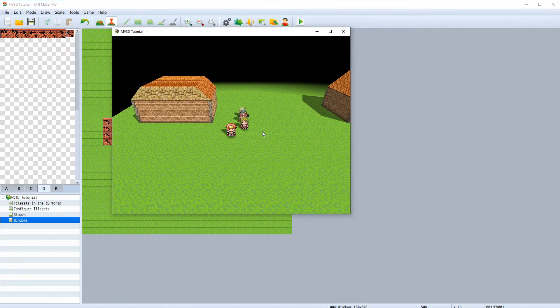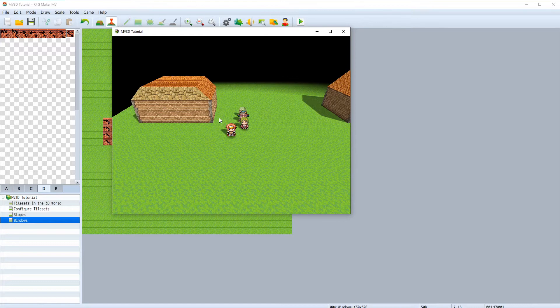But when we start the game, it's not visible anymore. It's actually just inside the house now. To pull it out we need to use another function called yOffset. This function will move the event on the y-axis of the three dimensional space.